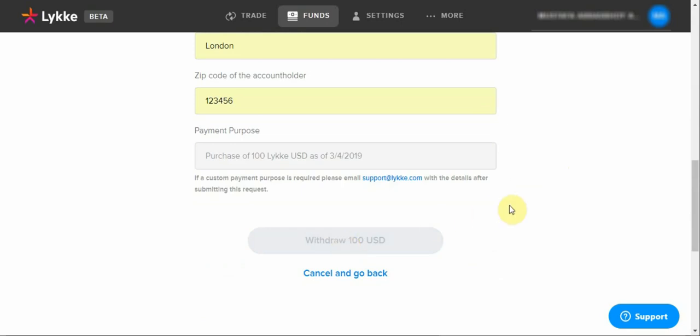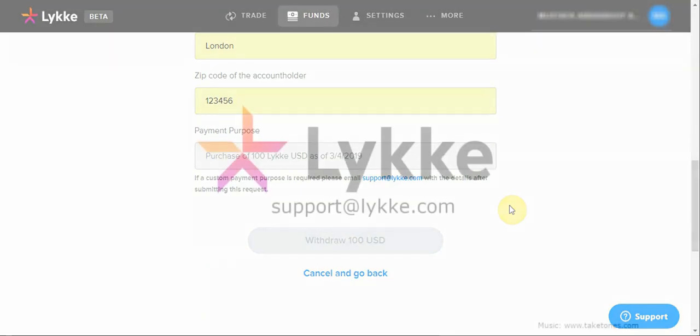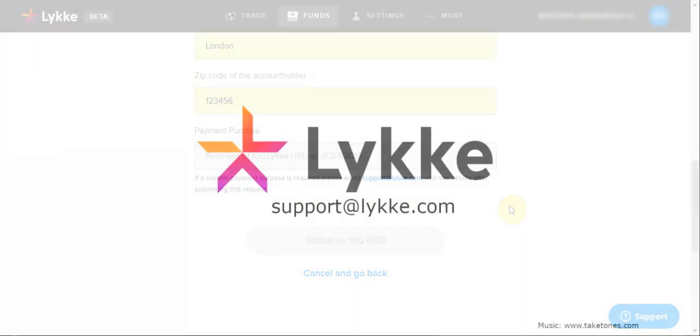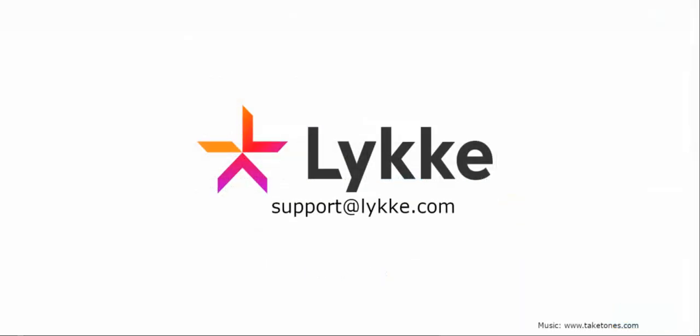That's it. I hope you enjoyed this video. If you have any questions, you can always reach out to us at support at Lykke.com.